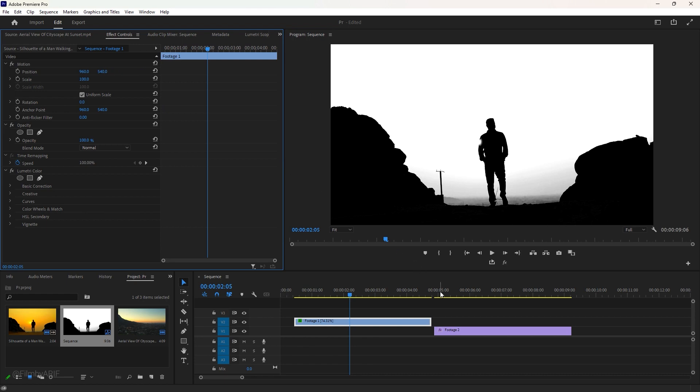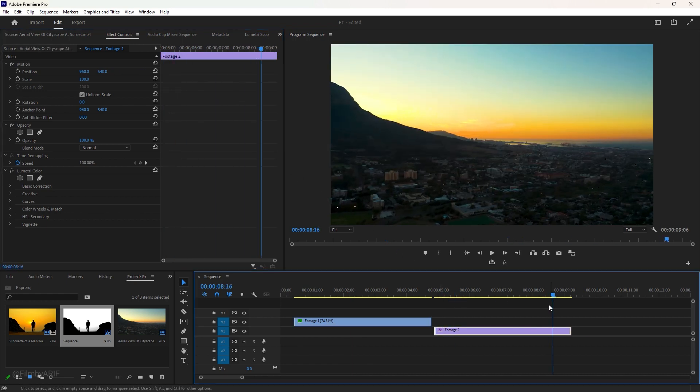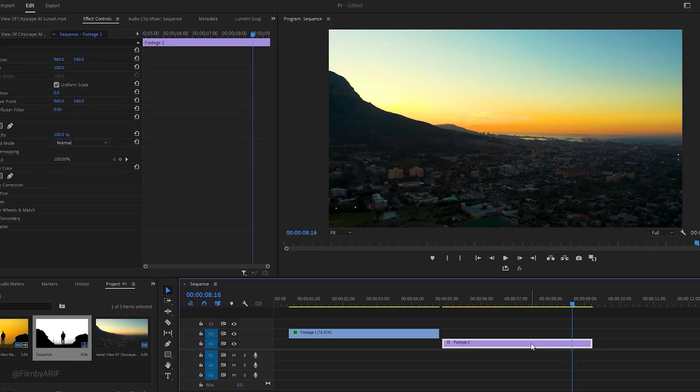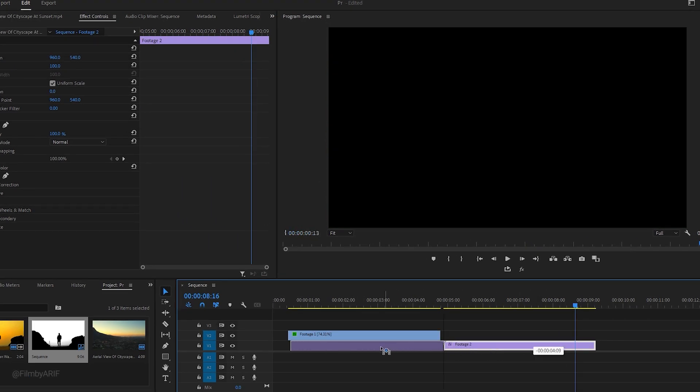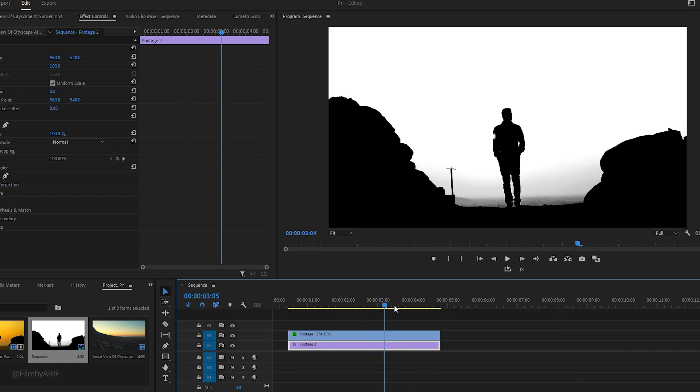This is our second footage. To create a double exposure effect, we need to drag the footage underneath the first video. If we play with the time indicator, we won't see any changes.